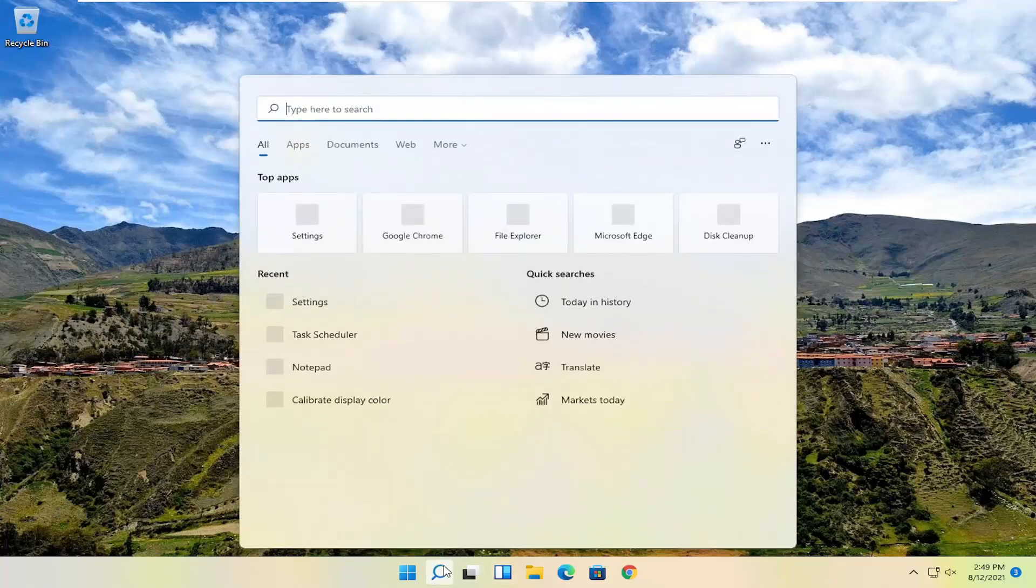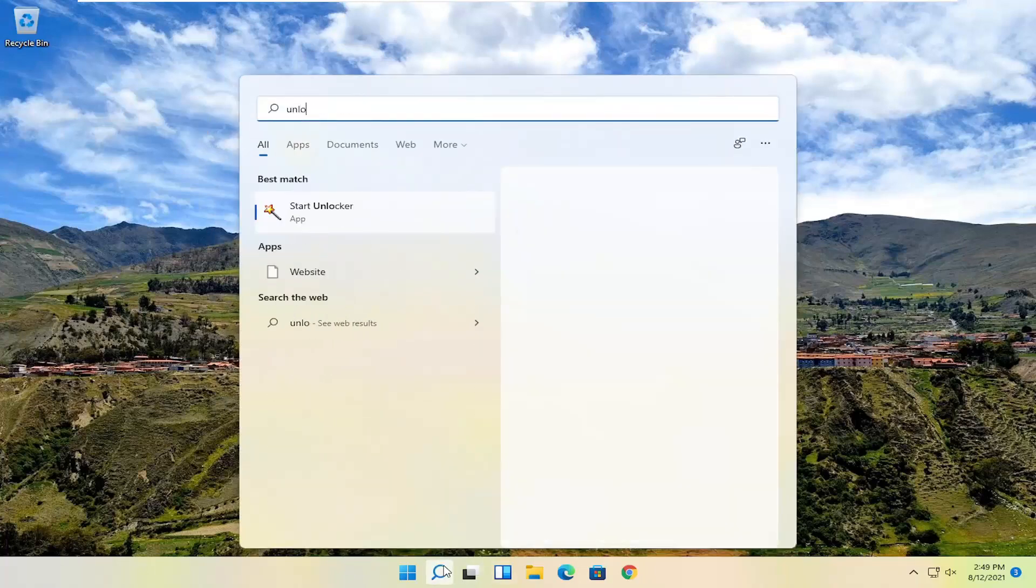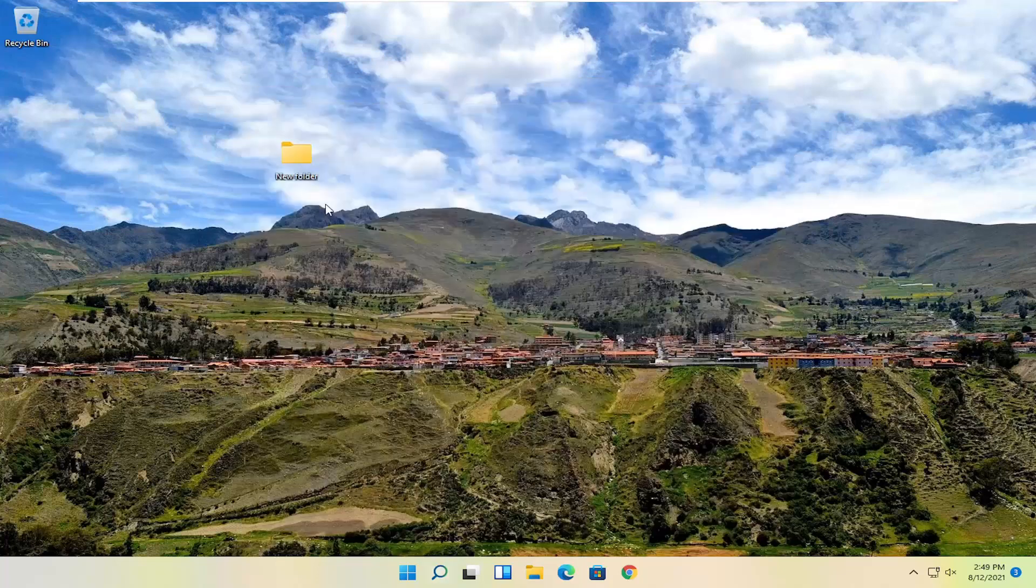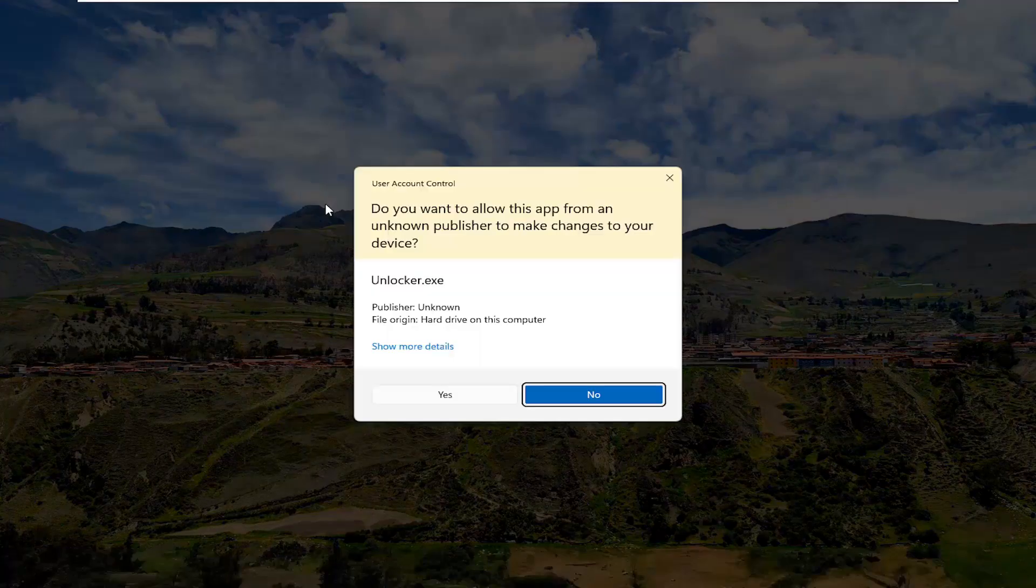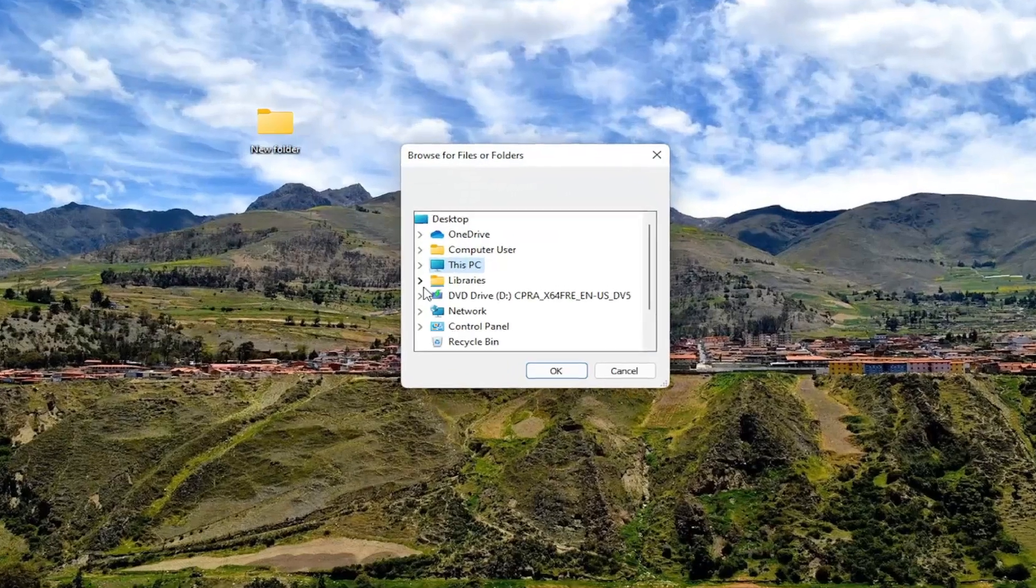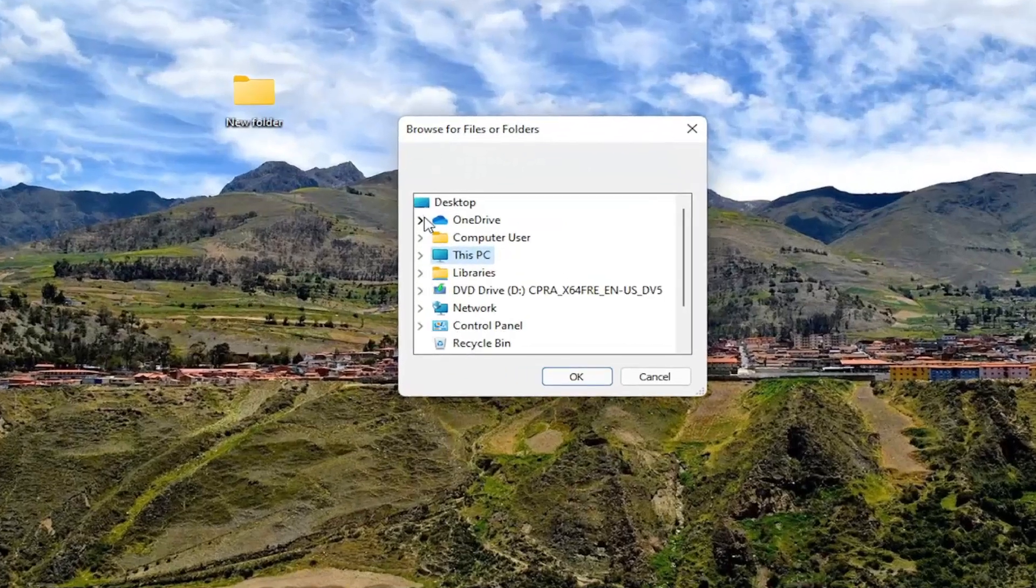If I were to open up the search menu and search for Unlocker, best match to come back with start Unlocker. Go ahead and open that up. Select yes if you receive the user account control prompt.